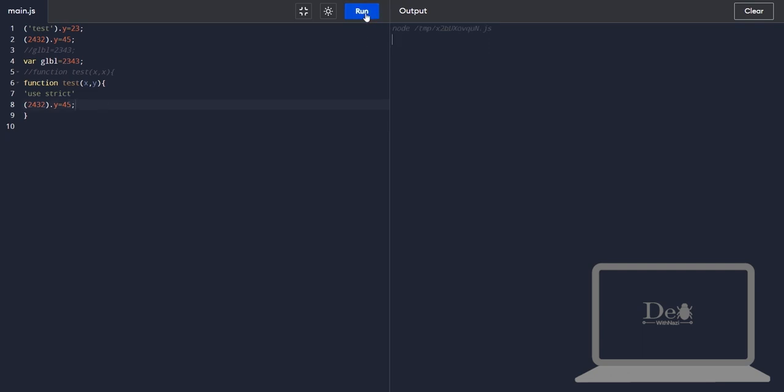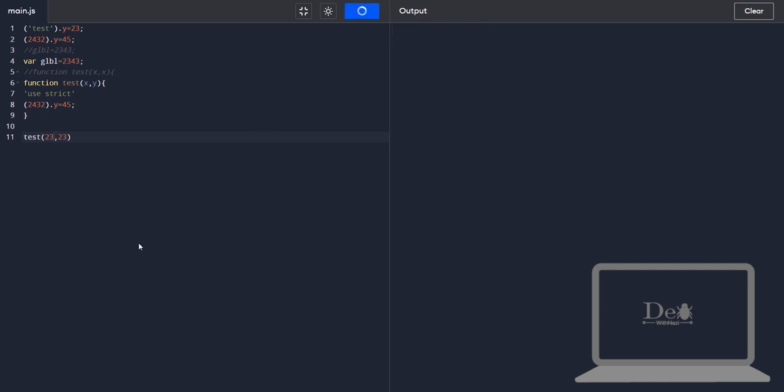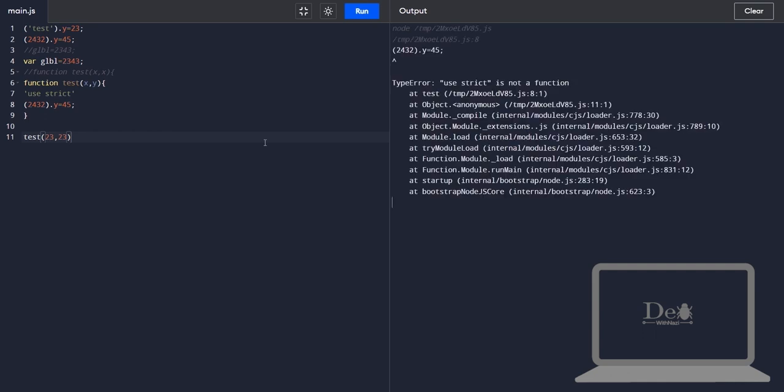It's not giving error why? Because I'm not using or calling function anywhere. Now let's call it by passing two variables and run. Now it's definitely need to raise exception. Yes it's giving exception, cause why? Because we use strict mode in function.